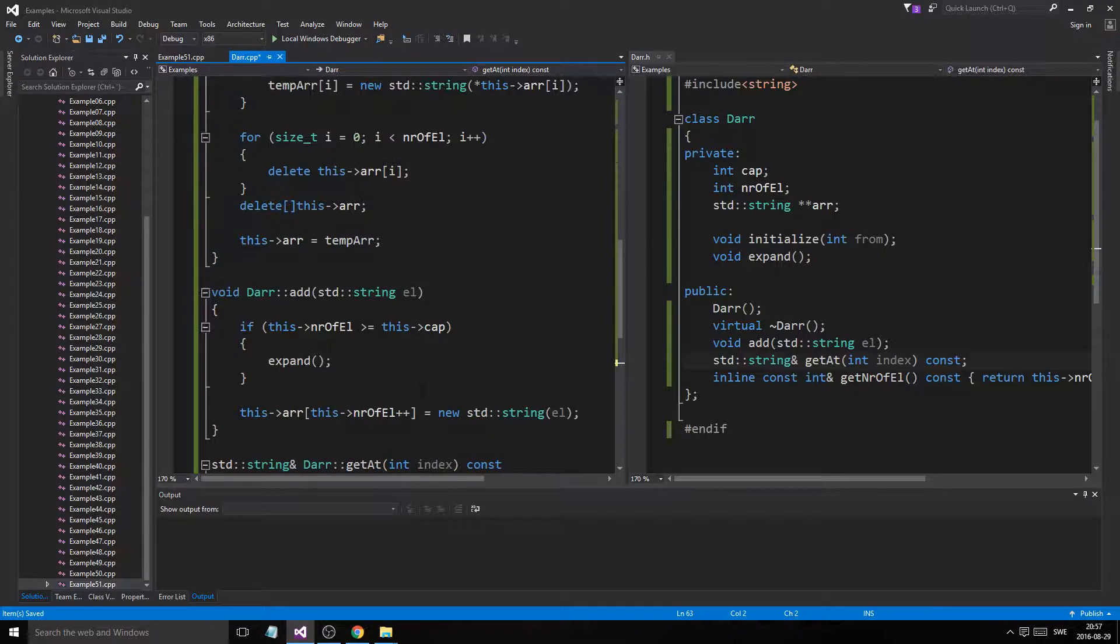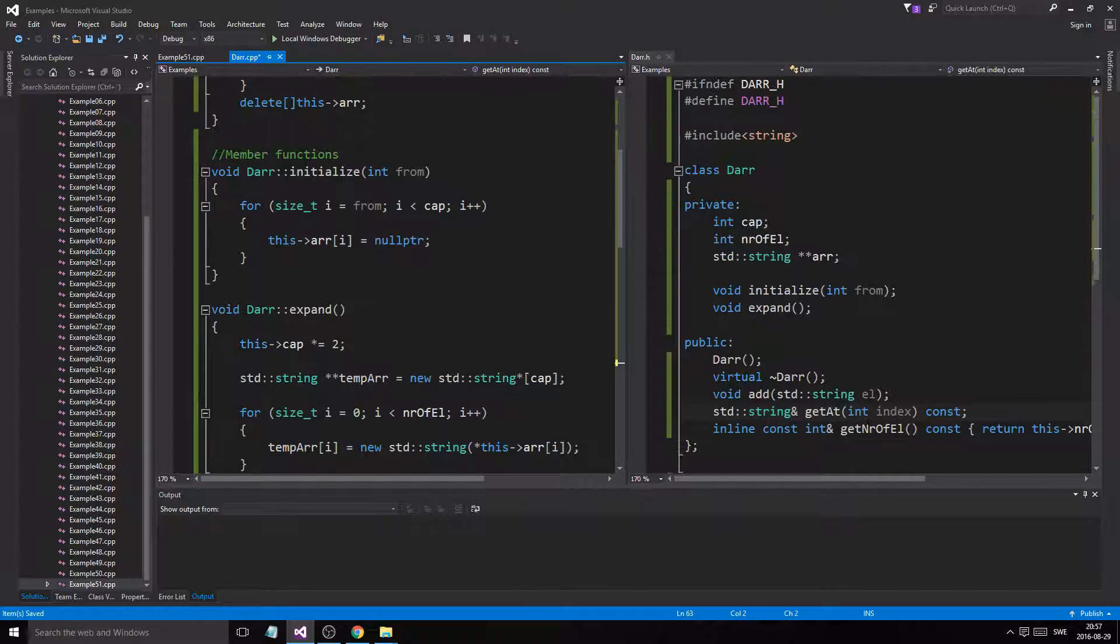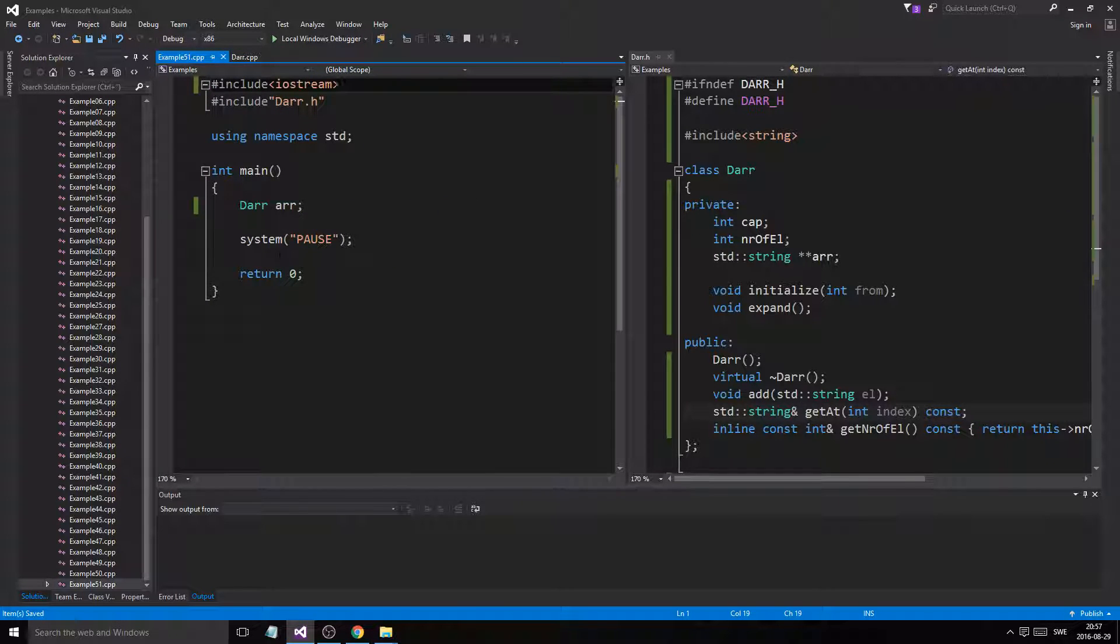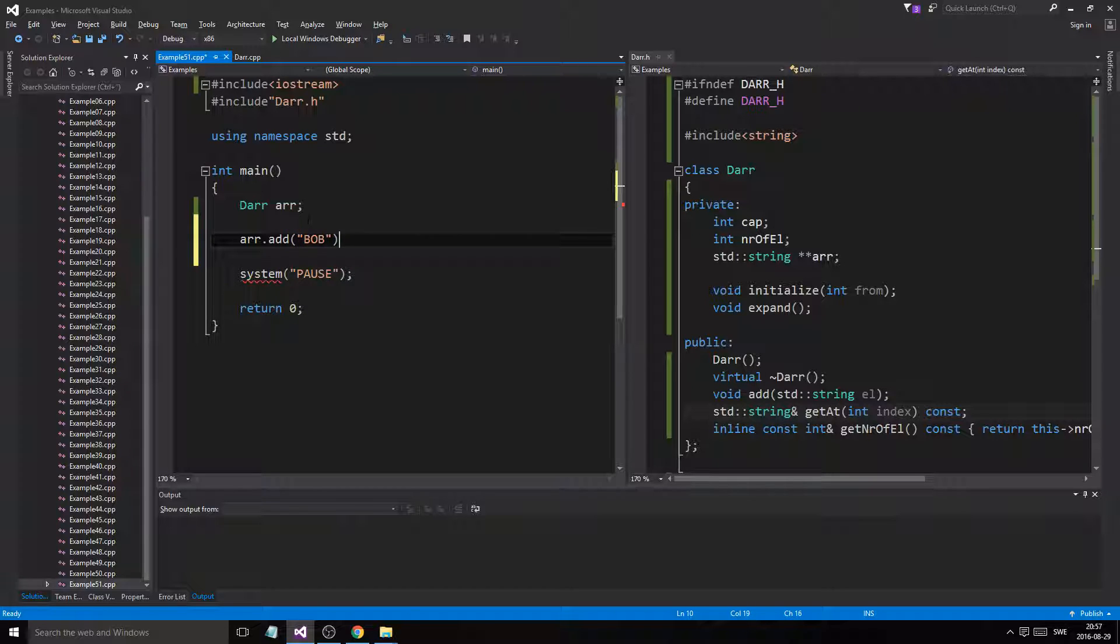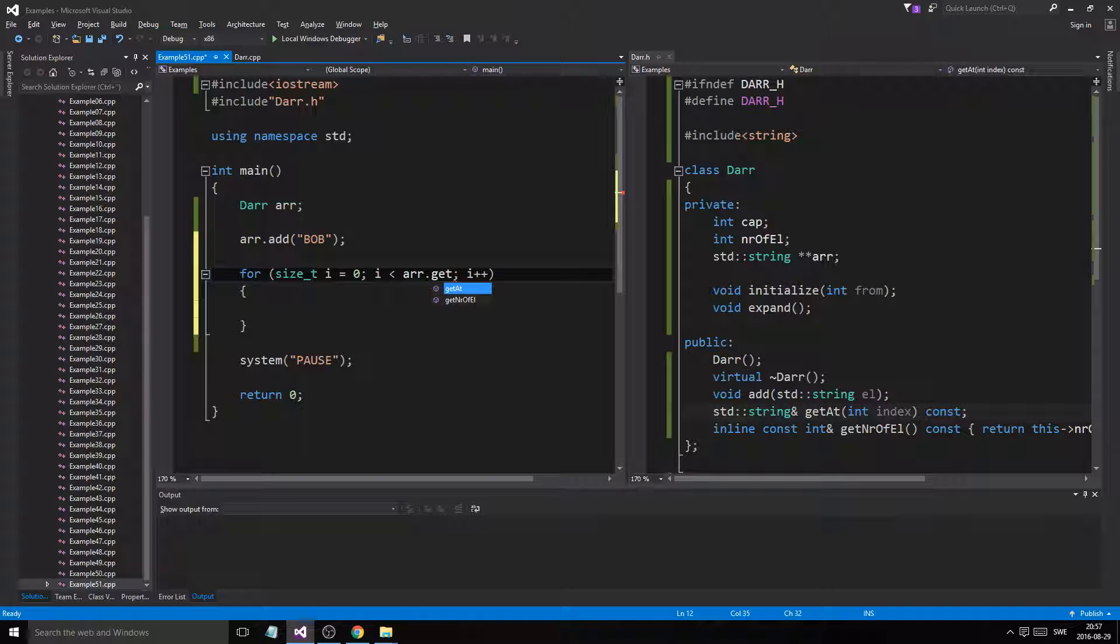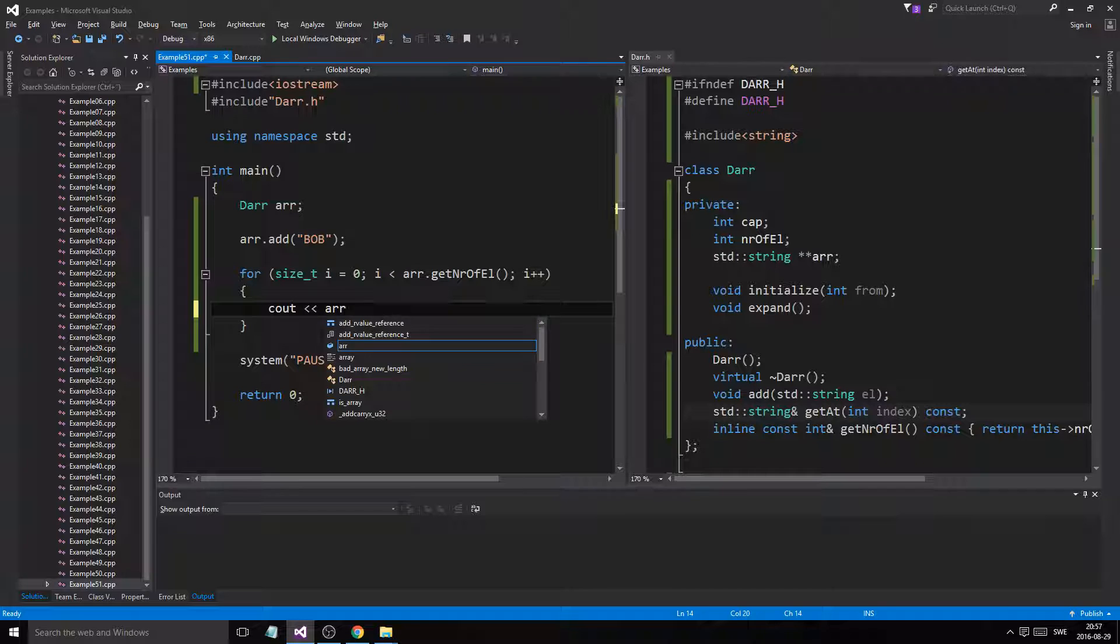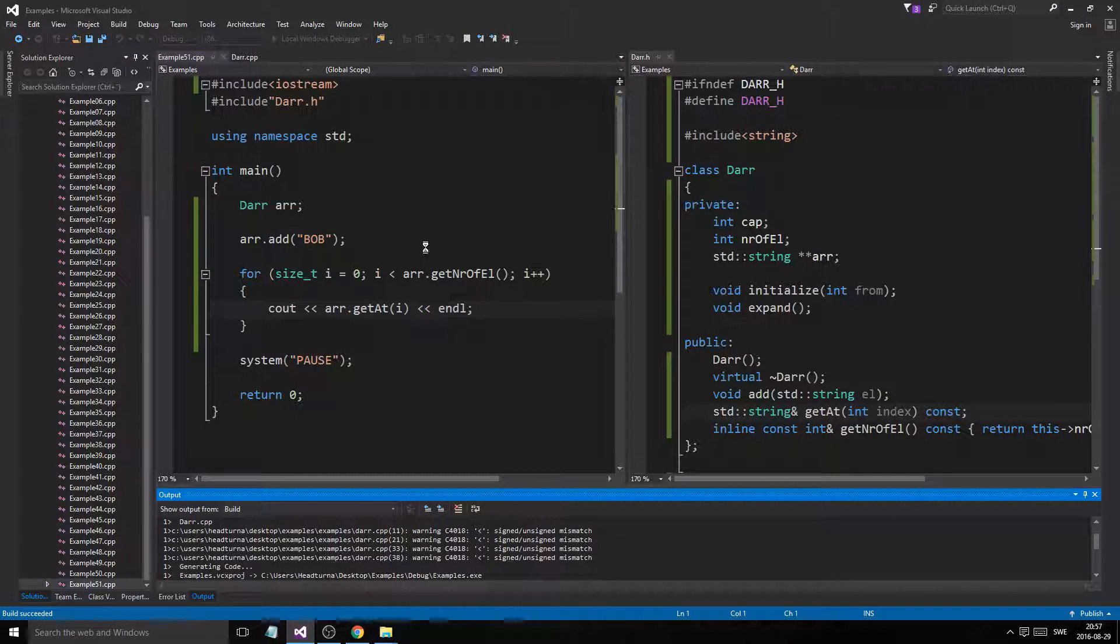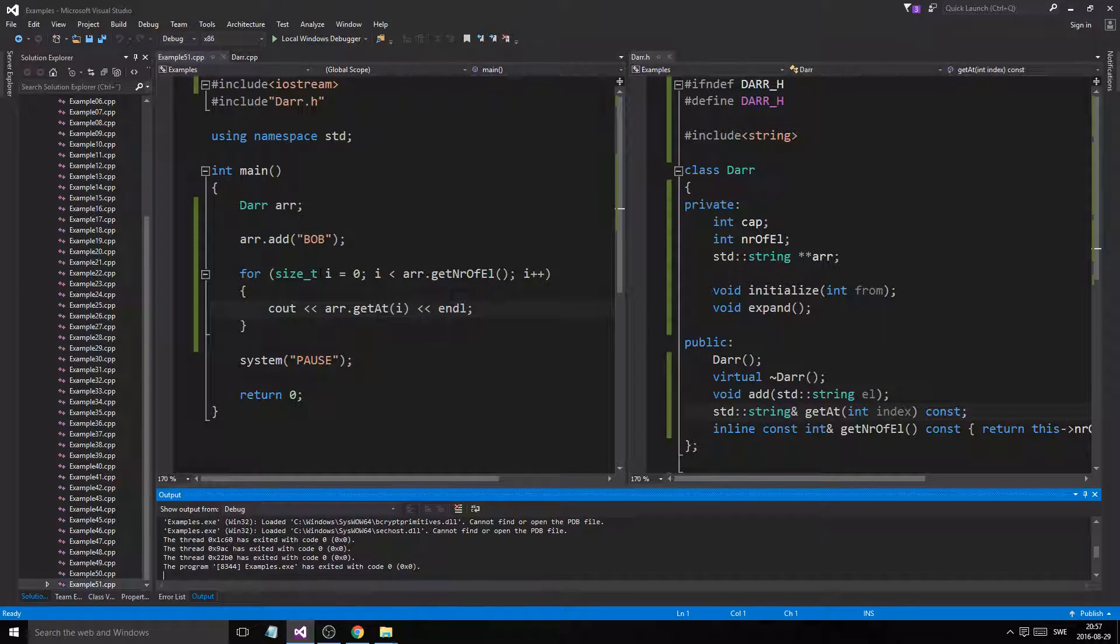That is it. Now we have our dynamic array for strings. Now, let's see. We created it here. Now we can say array.add Bob. Okay. And then we'll make a for loop, which goes to array.getNumberOfElements. And then we'll say array.getAtI. Like that. And we'll just see if this crashes or not. I hope not. Please don't. Okay. So, printout Bob. Good job. Good job.